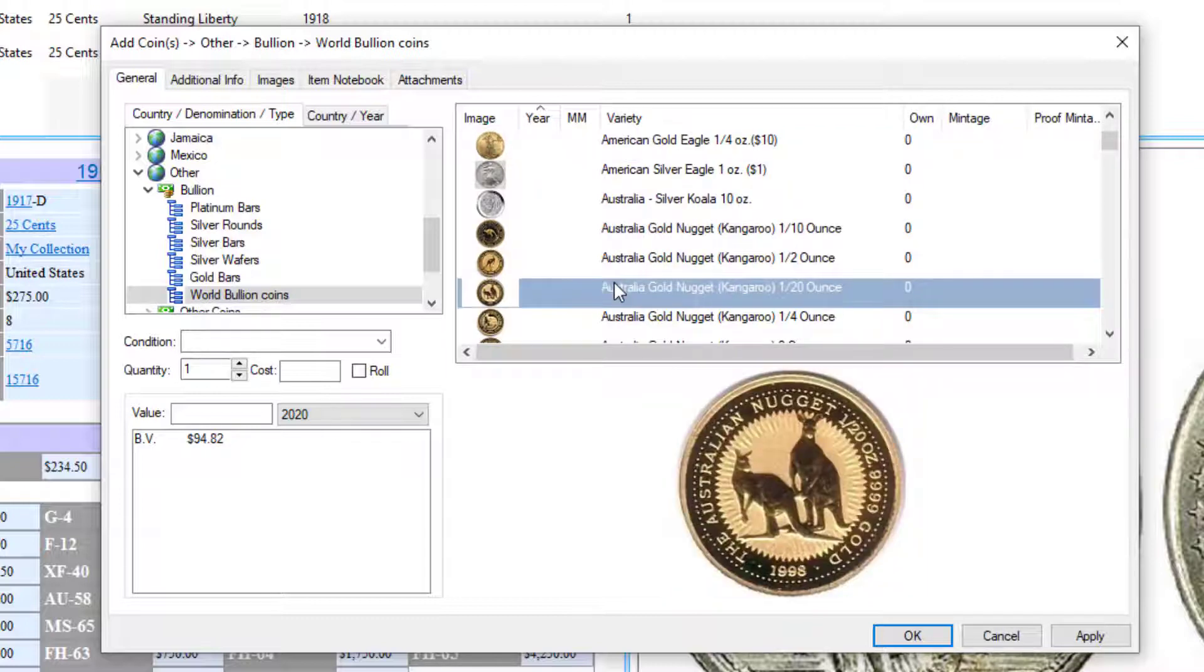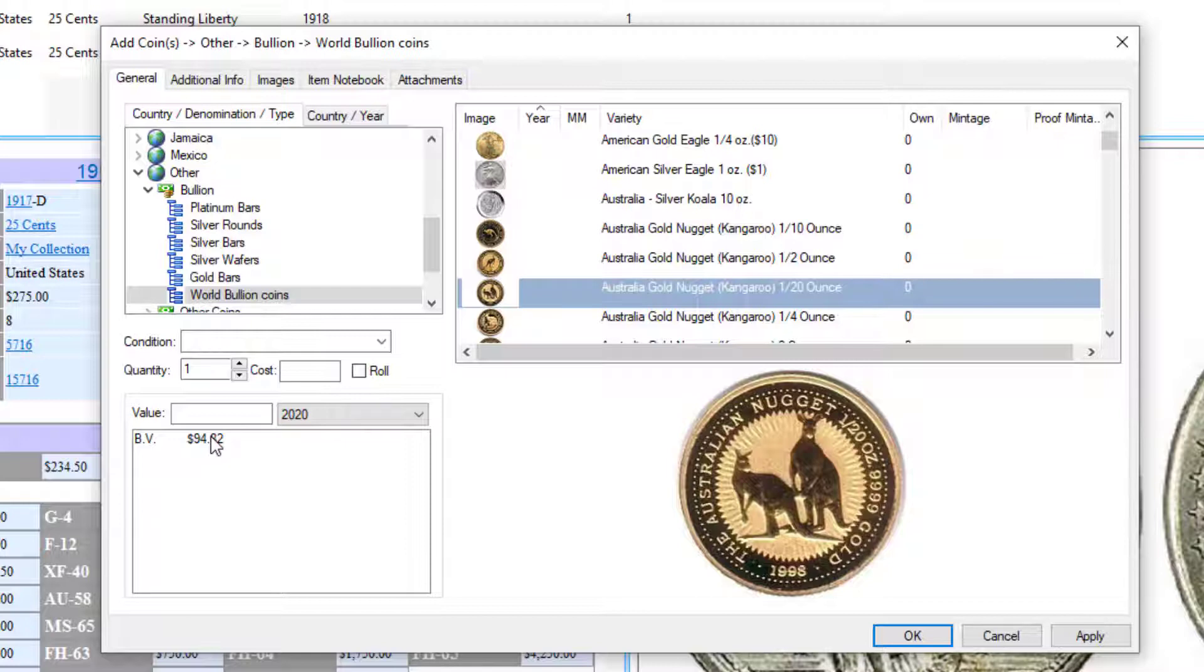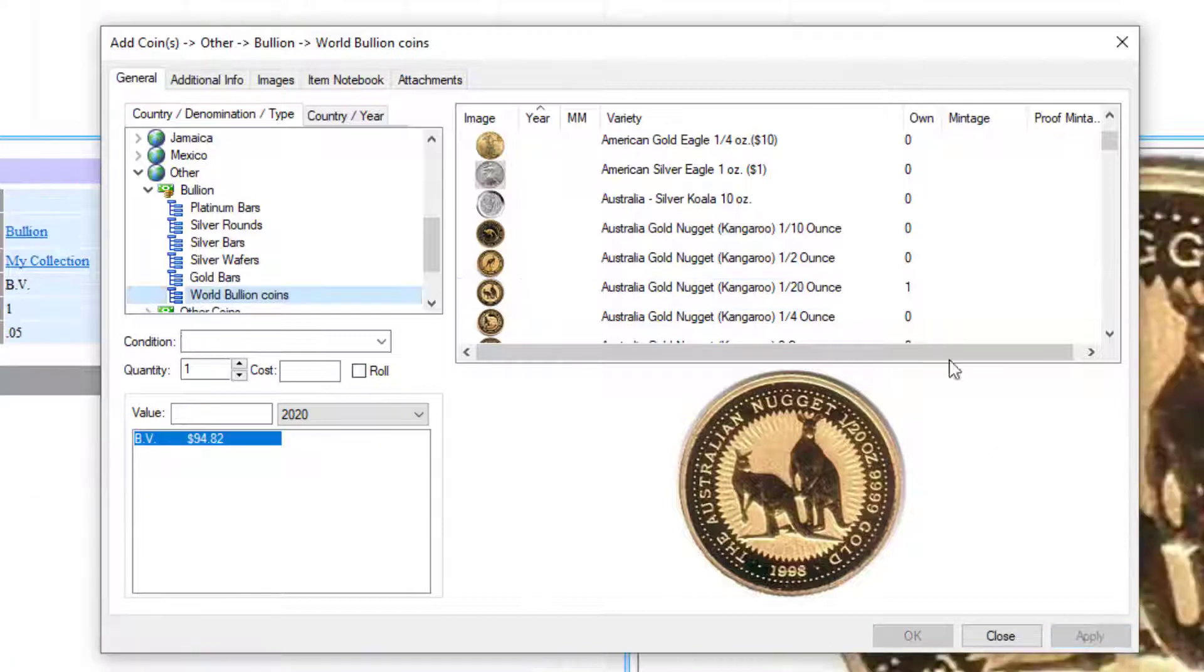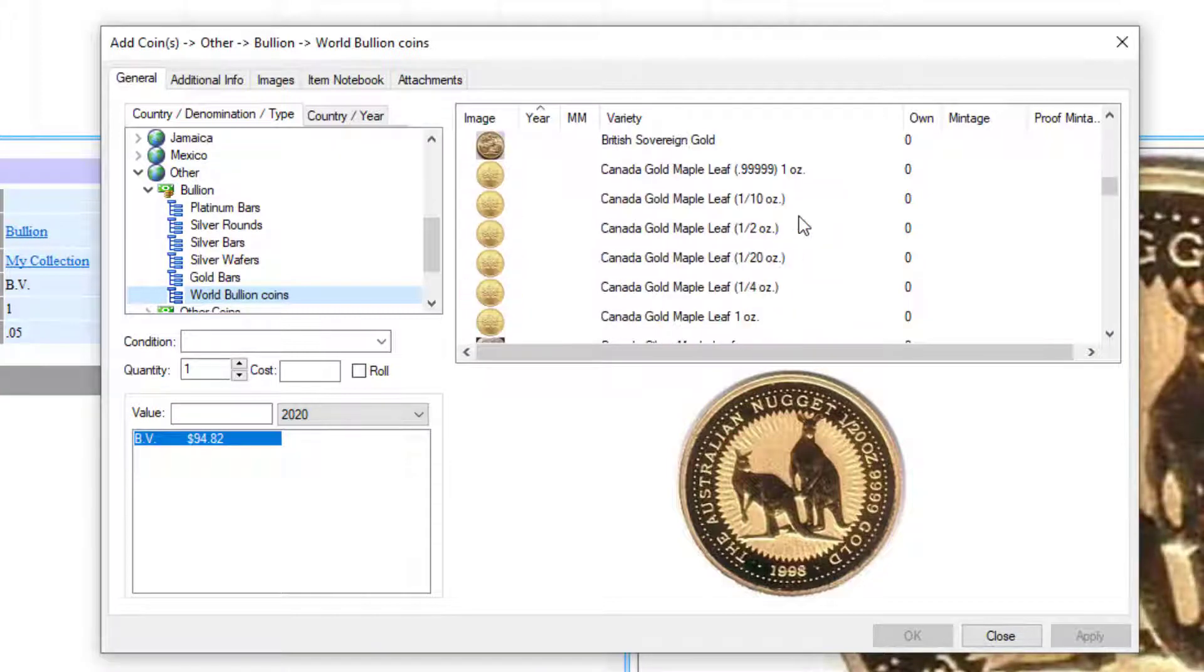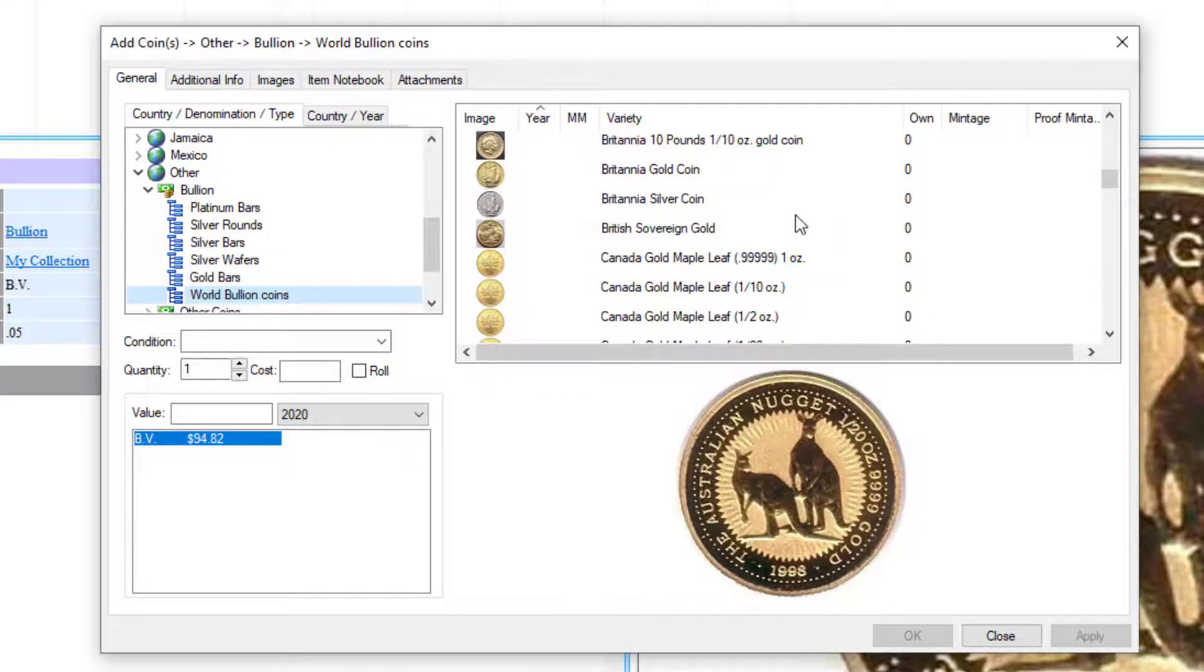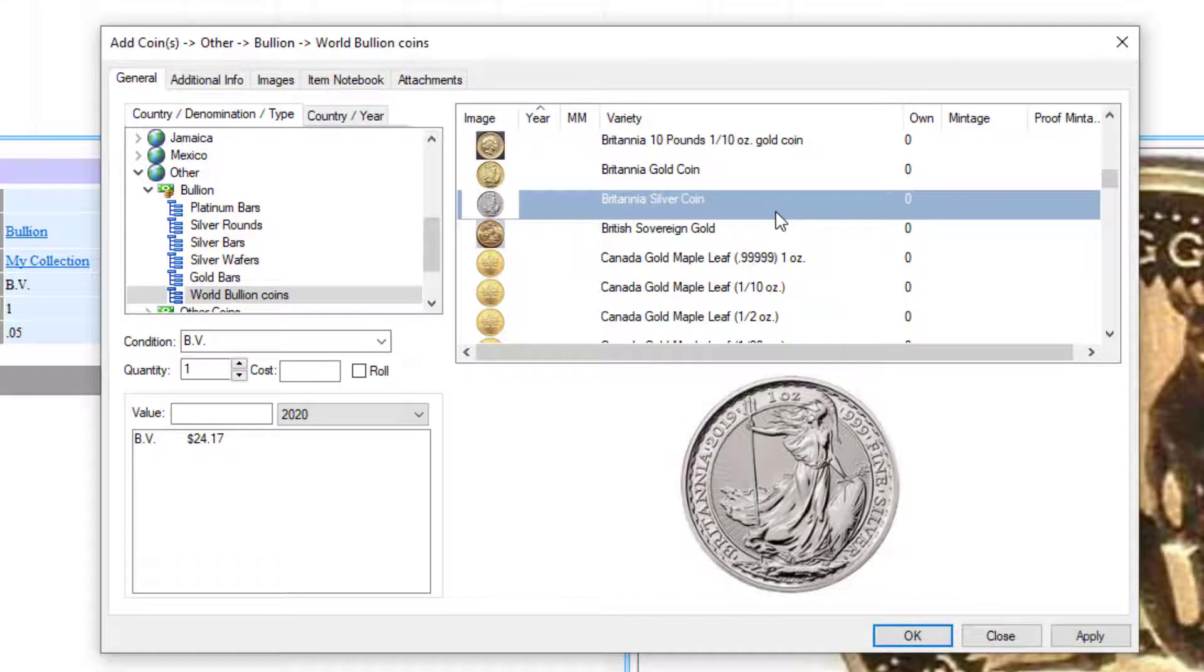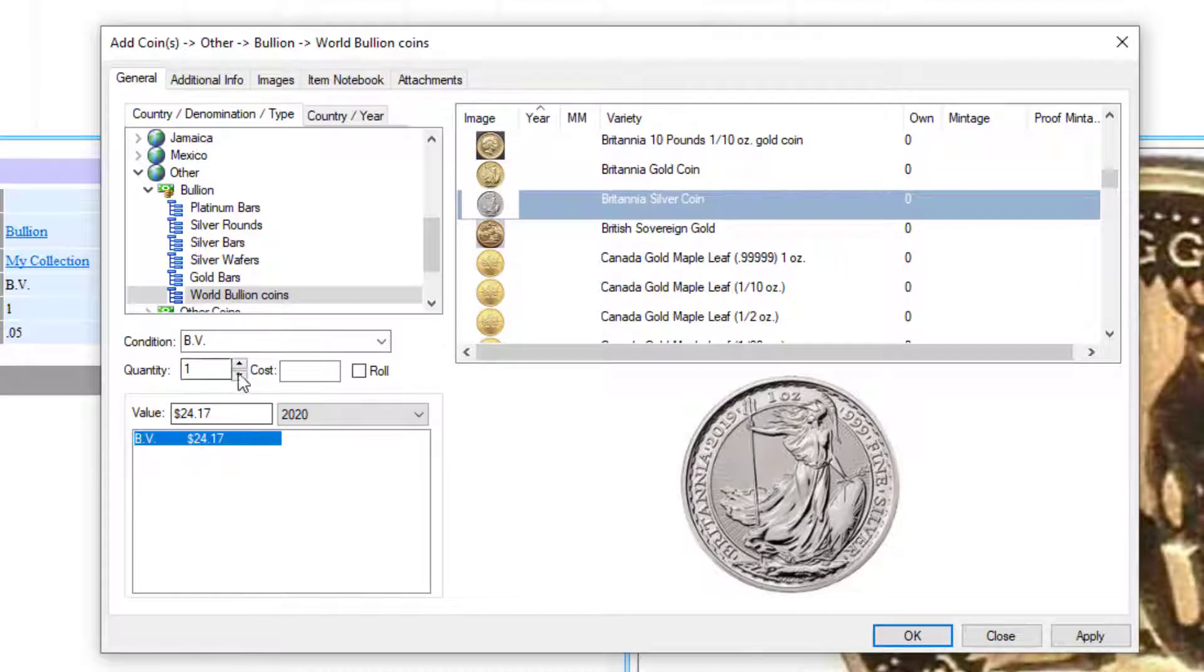You can just click on Australian gold nuggets and the bullion value as of today for these coins is $94.82. Just hit apply, that gets inventoried. Let's say you have some Botanica silver coins - you got three of those, apply.